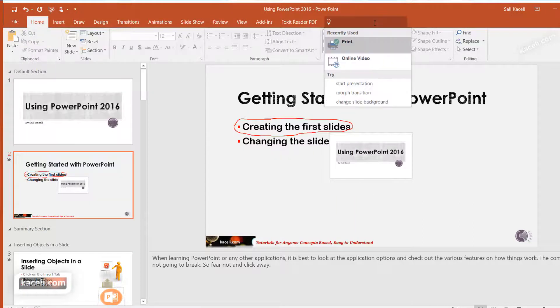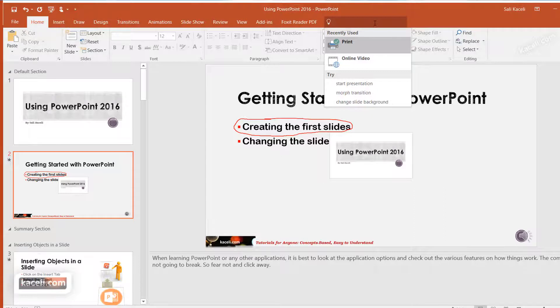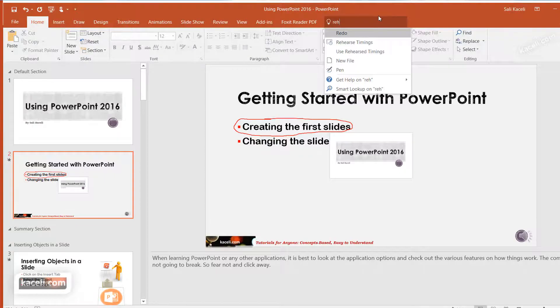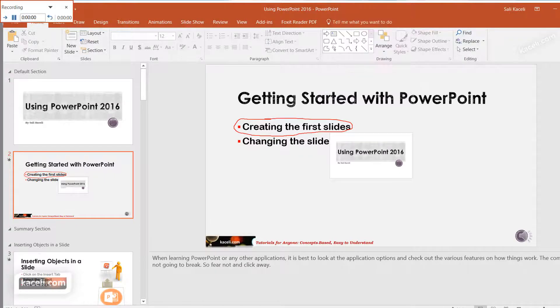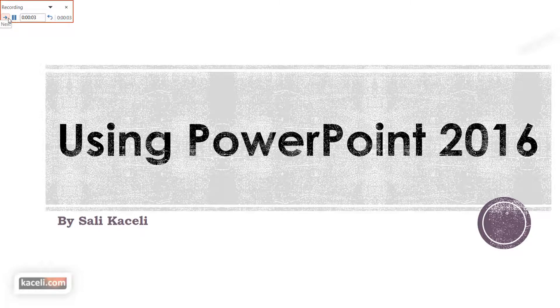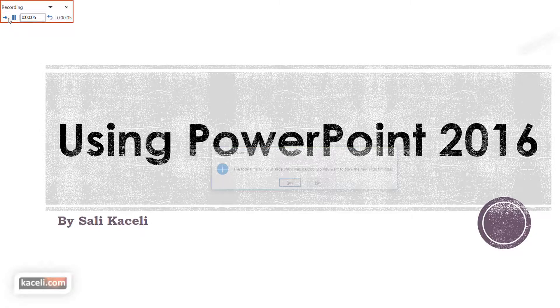Let's say you're not sure how to do the rehearse timings. You can just start typing rehearse here, click on rehearse timings, and then it starts that process automatically to get you there.